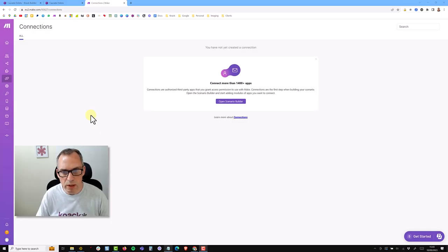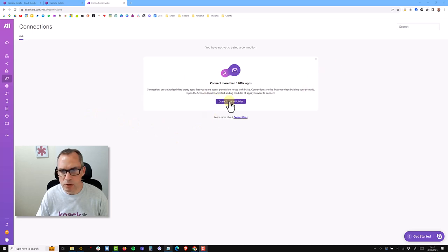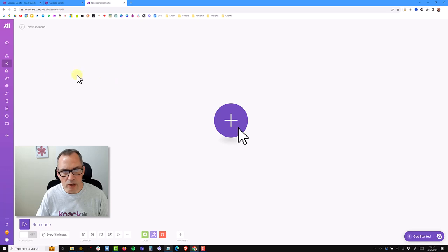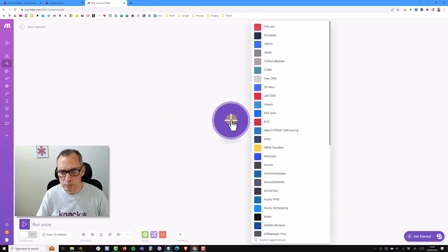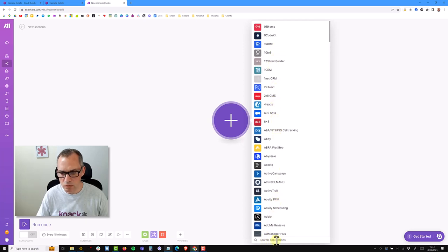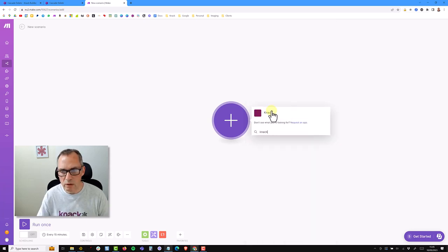If you already have a Make account then just sign in. I've signed up for a brand new account to walk you through from the beginning. Once signed in, the first thing I want to do is open up the scenario builder. Now inside a new scenario, I'm going to click on the icon in the middle, which gives me a long list of all the different applications Make can connect with. I'm going to search for NAC and click on the NAC option.